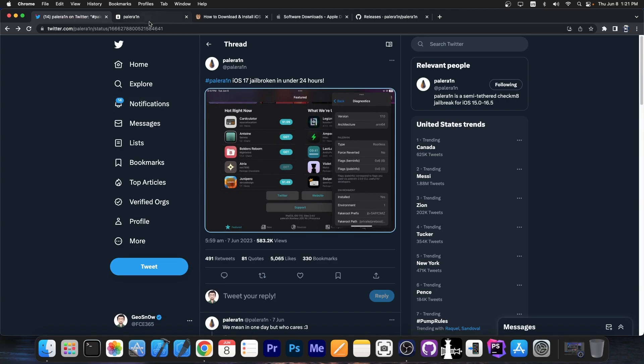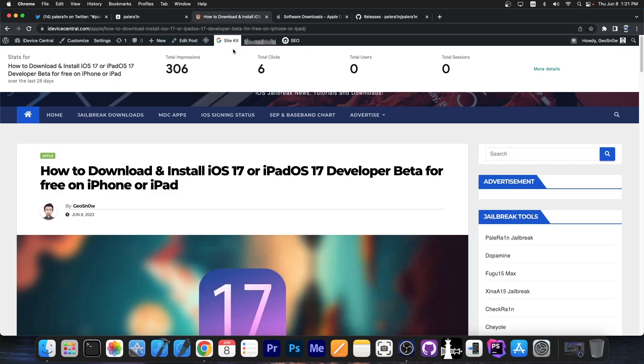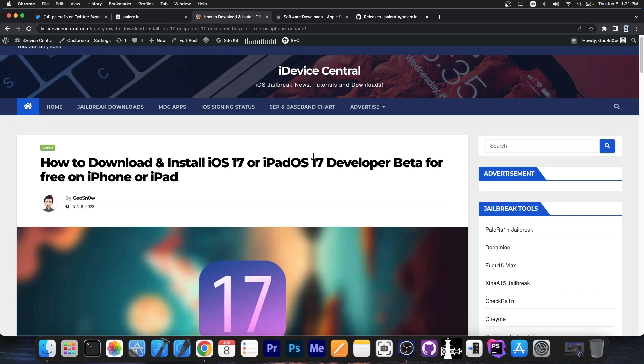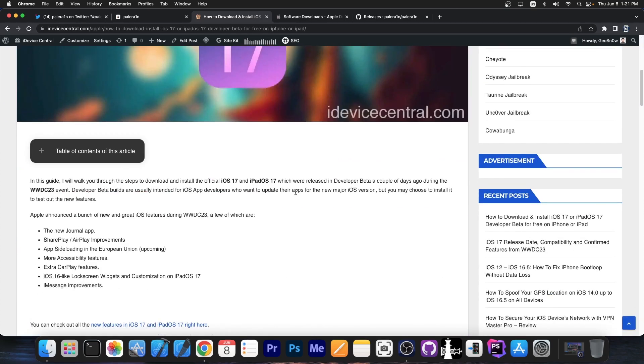iOS 17 was just announced as a developer beta. And by the way, developer betas of iOS 17 are now completely free. You can go ahead and download and install iOS 17 or iPadOS 17 developer beta for free. Apple is no longer charging the $99 per year for a developer account if you want only the betas.